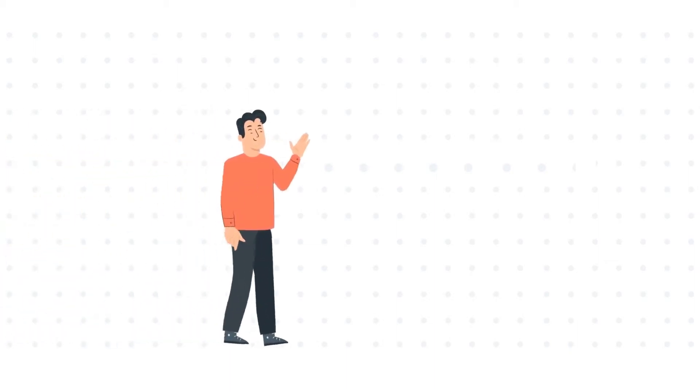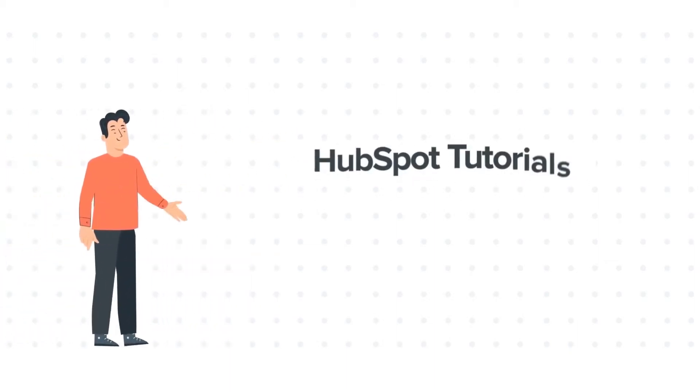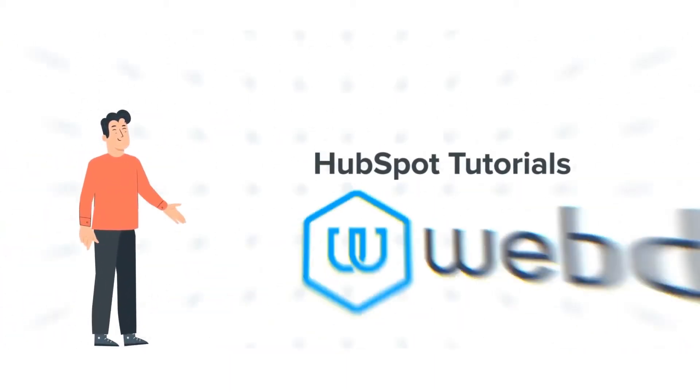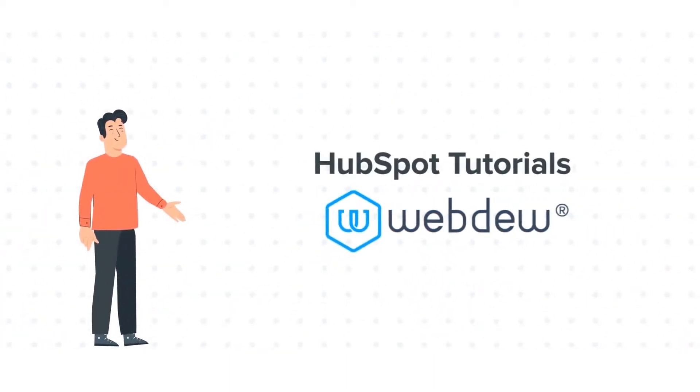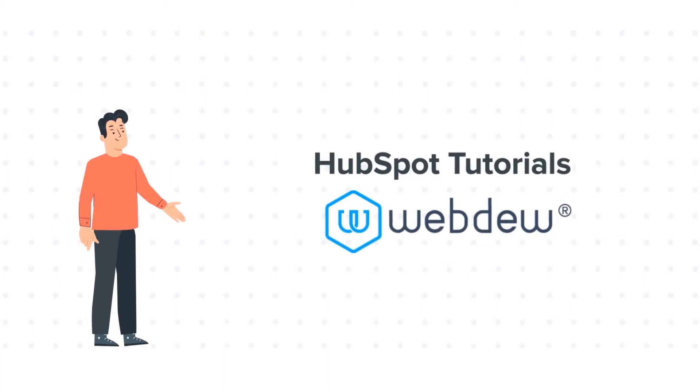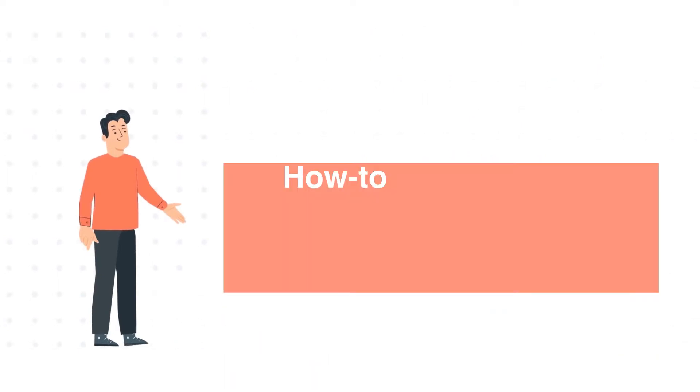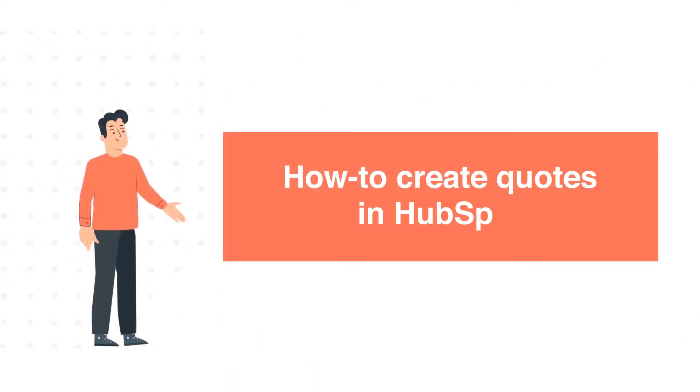Hello and welcome to HubSpot Tutorials by Webdo. This is Bob and today's tutorial is about how to create quotes.